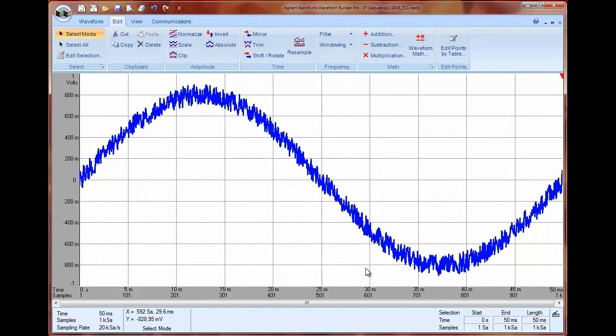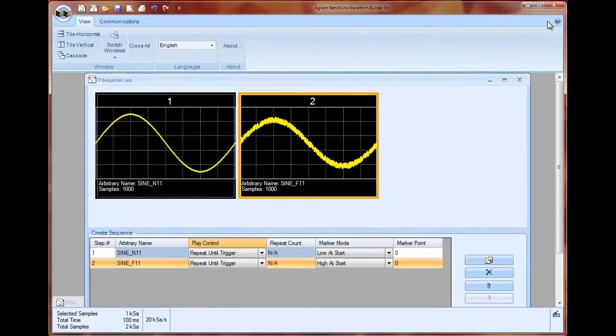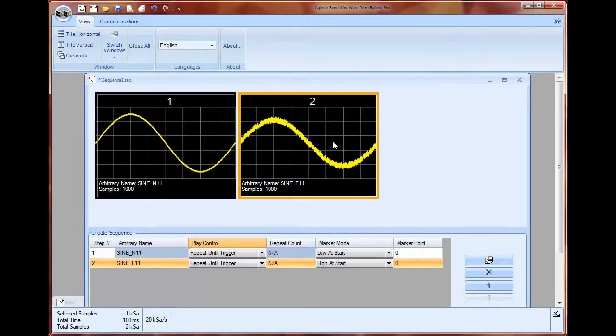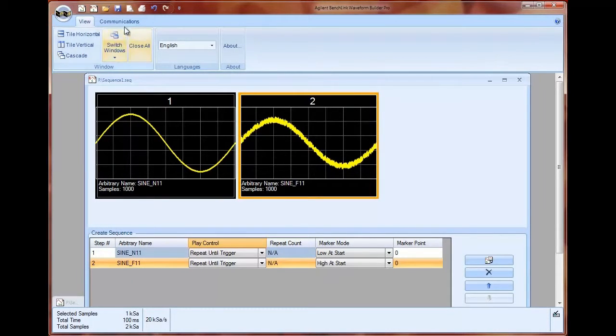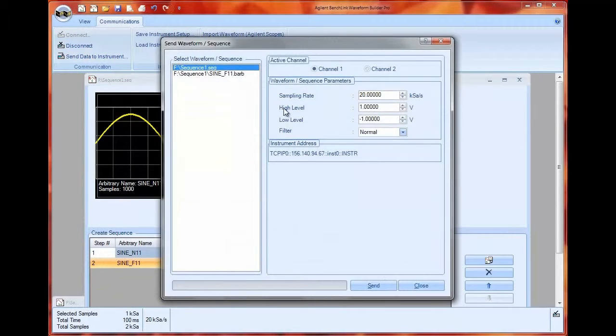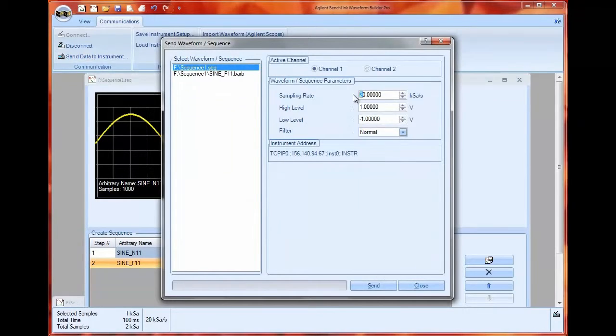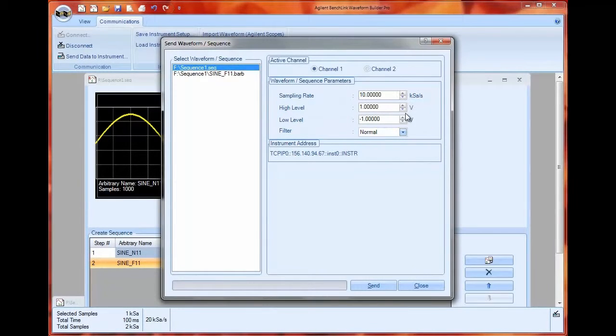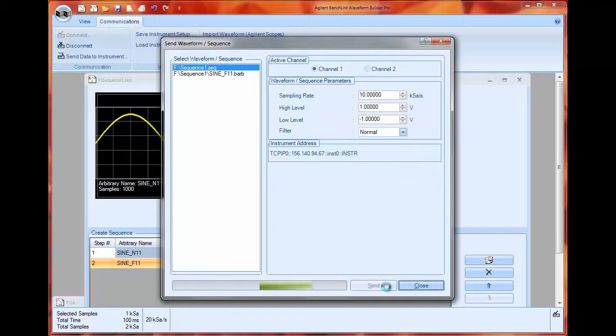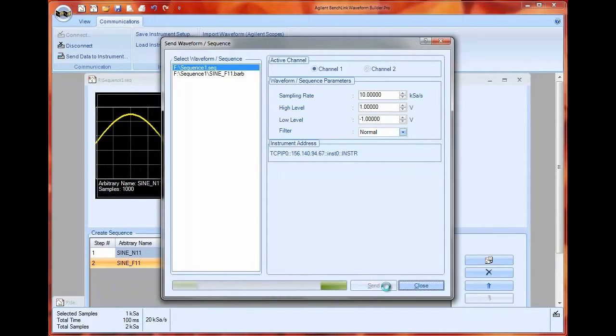Once I get my waveform with the noise added in, all I have to do is download the new sequence to the instrument. I can use these same techniques to reorder waveforms that I already have, change the triggering, or even add new sequences or new steps to my sequence.